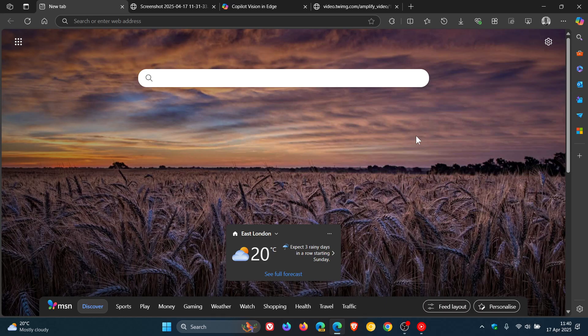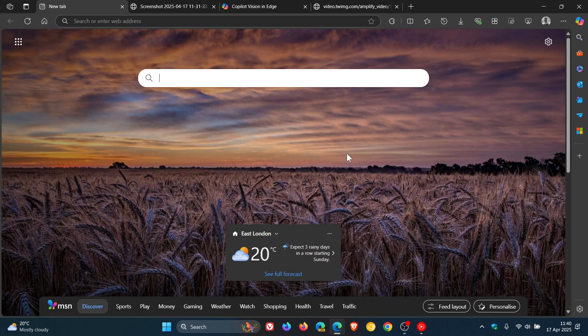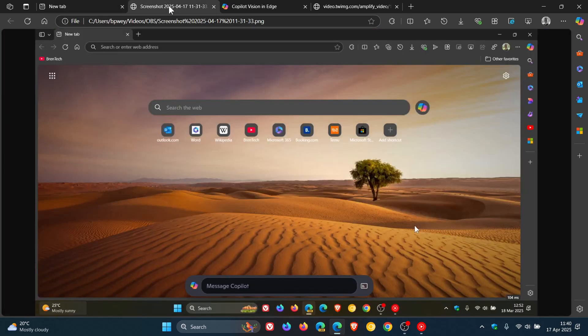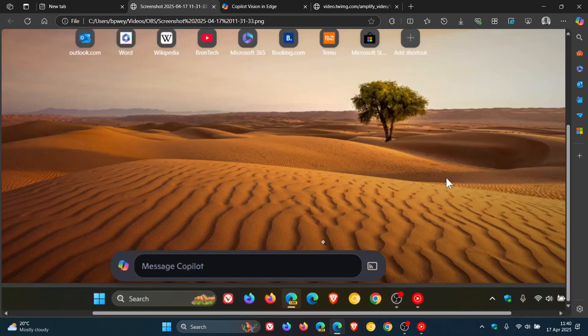So throughout the course of last year, we had a look at a new feature that Microsoft was testing in the early preview versions of Microsoft Edge called Copilot Vision.